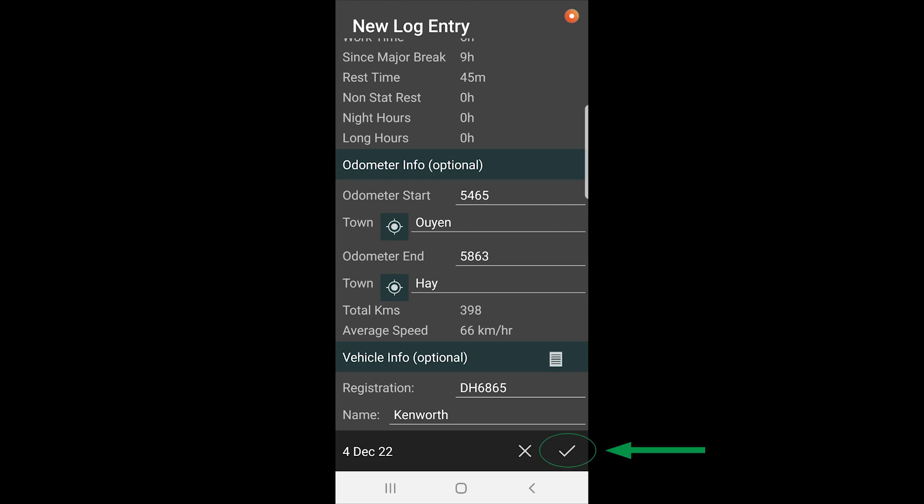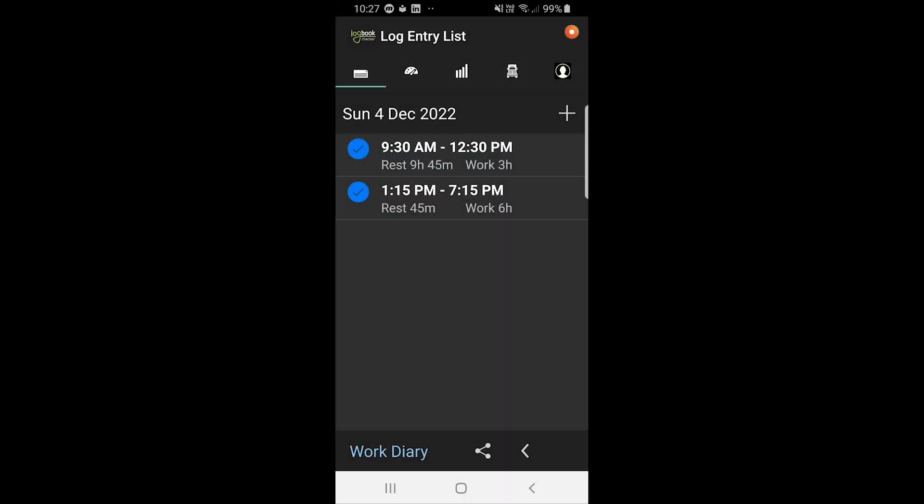Save that entry. You can see that's saved there. It says I've driven from 9:30 to 12:30, then I had a 45 minute rest break and drove from 1:15 to 7:15.